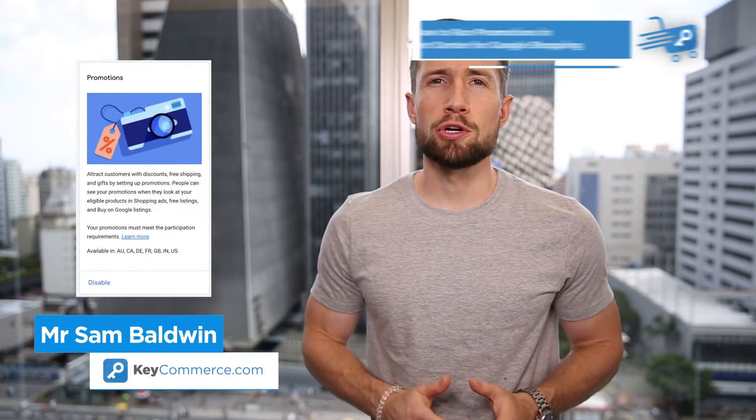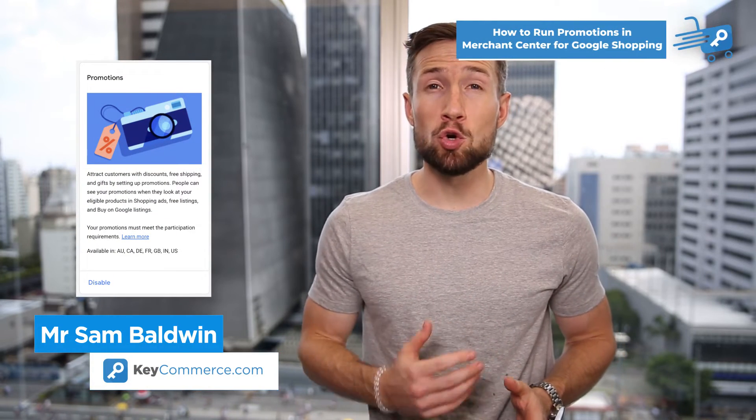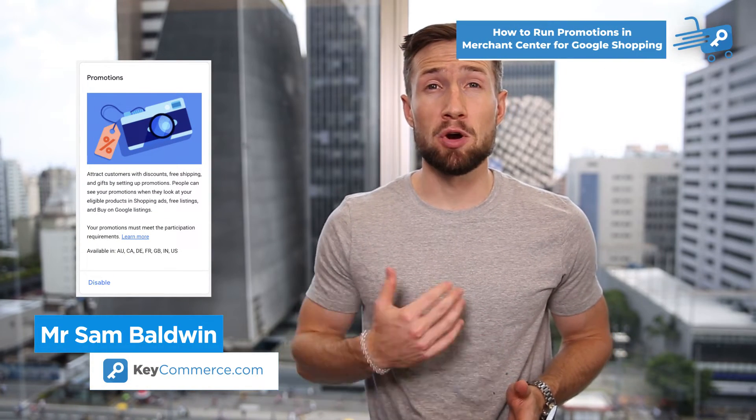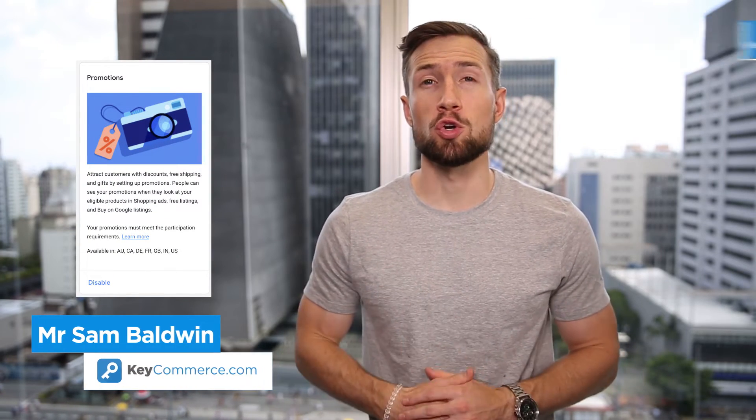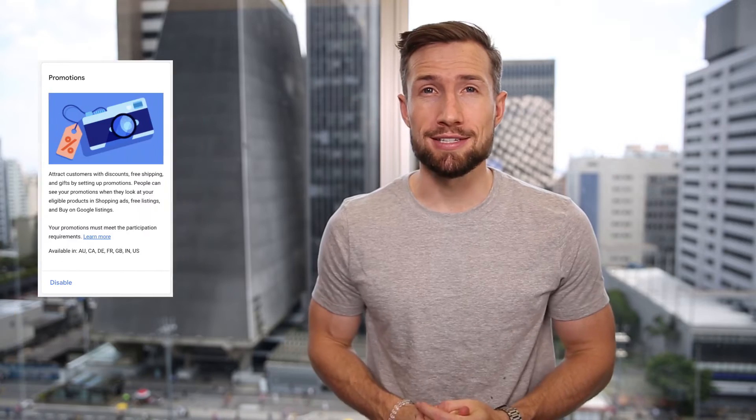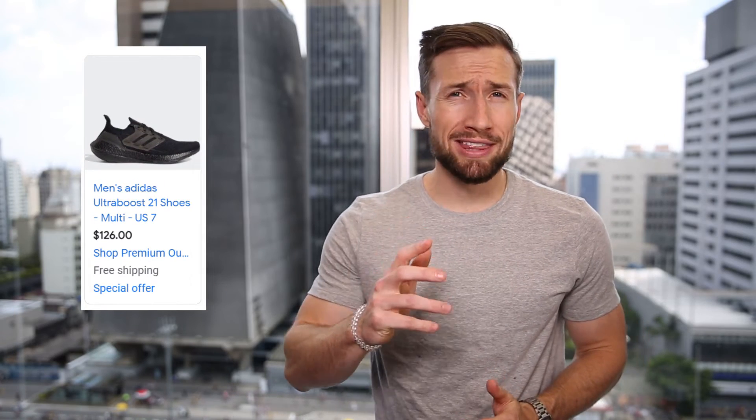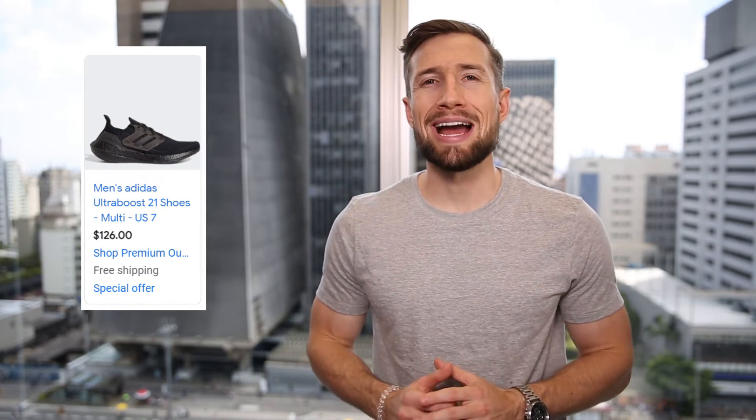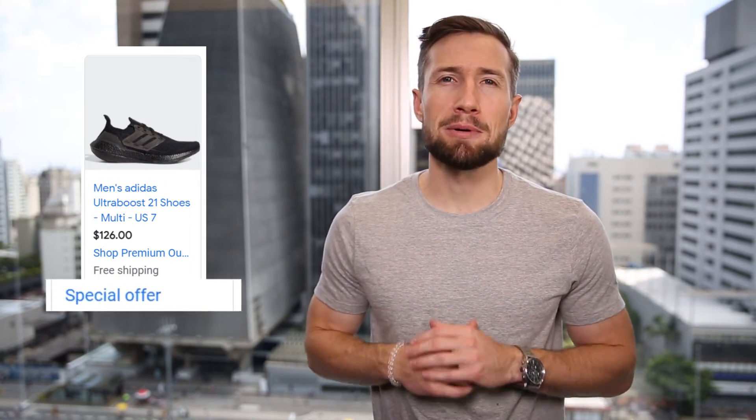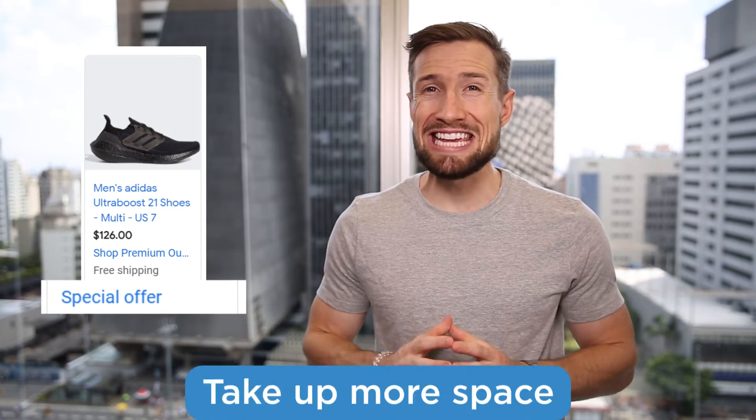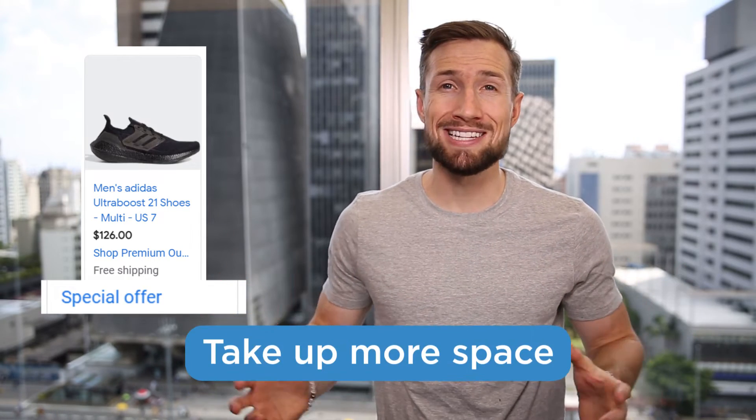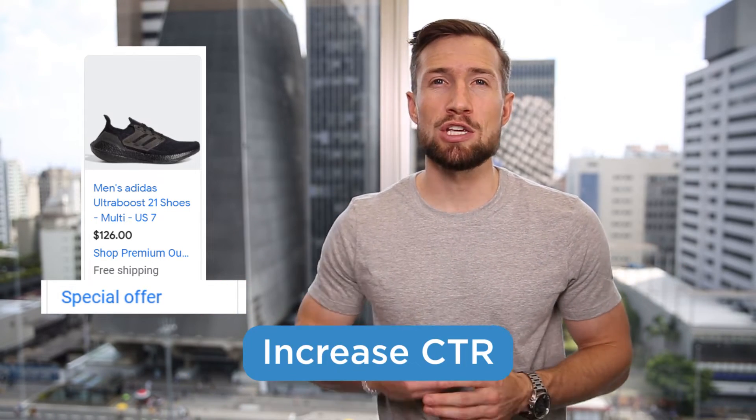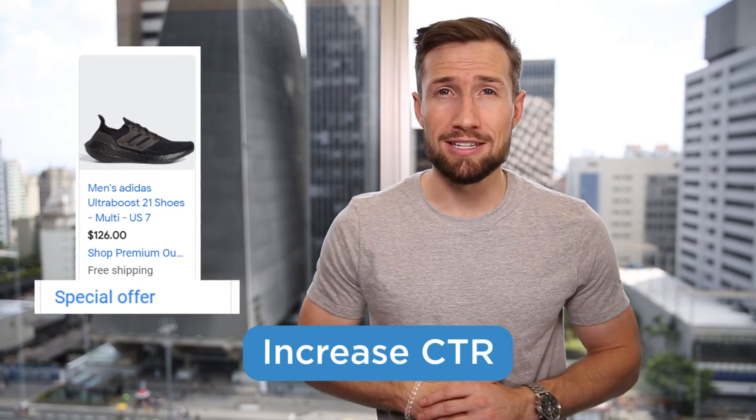In this video, you're going to learn how to set up Google Merchant Center promotions for your Google Shopping campaigns.